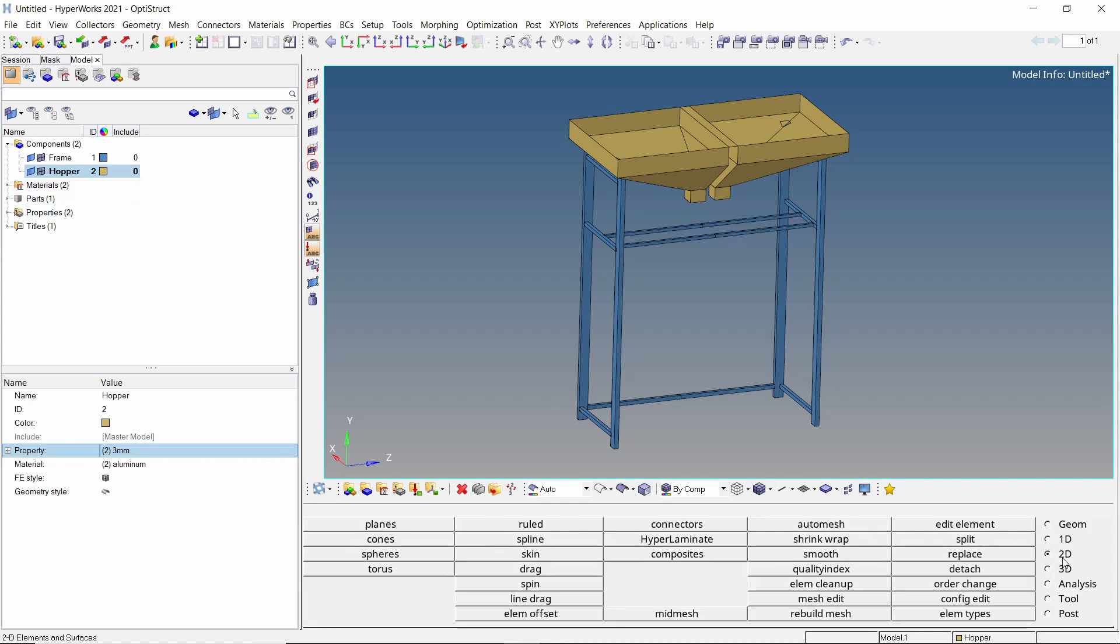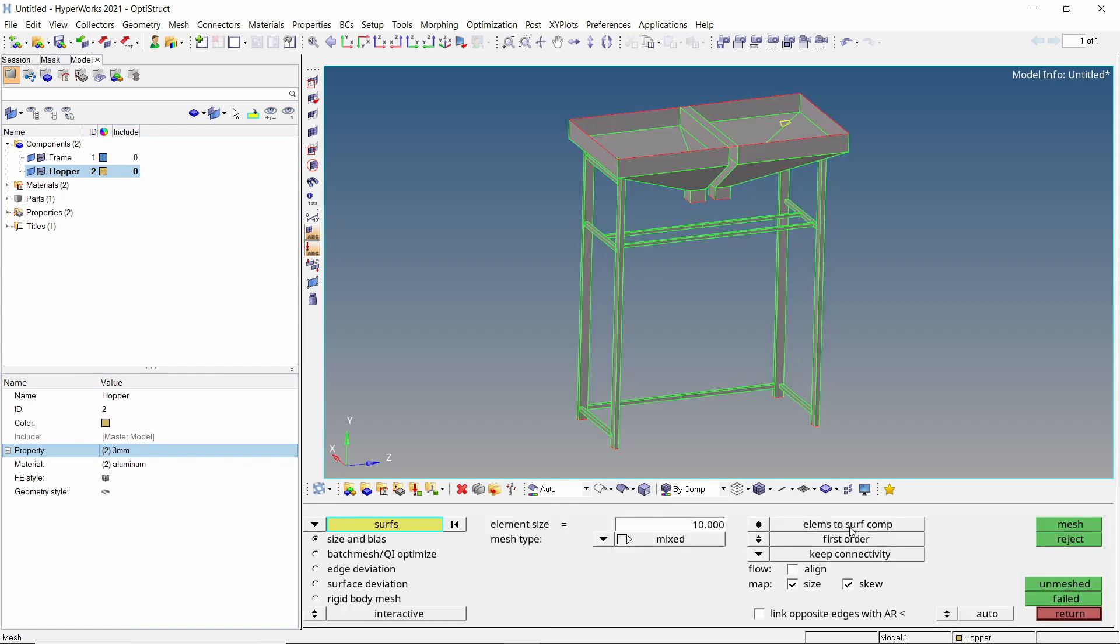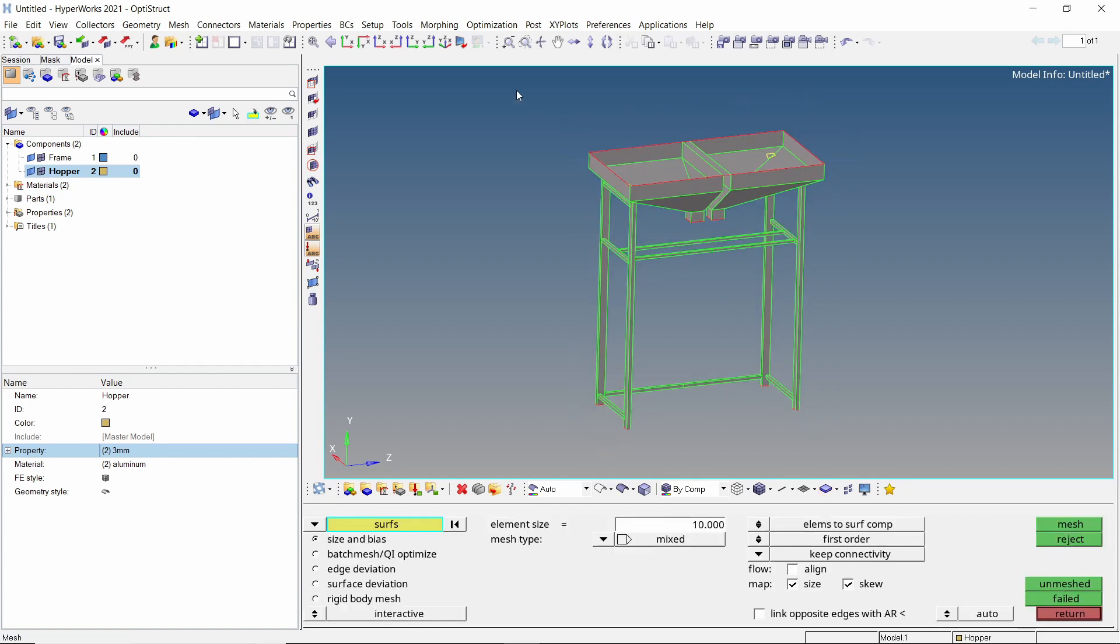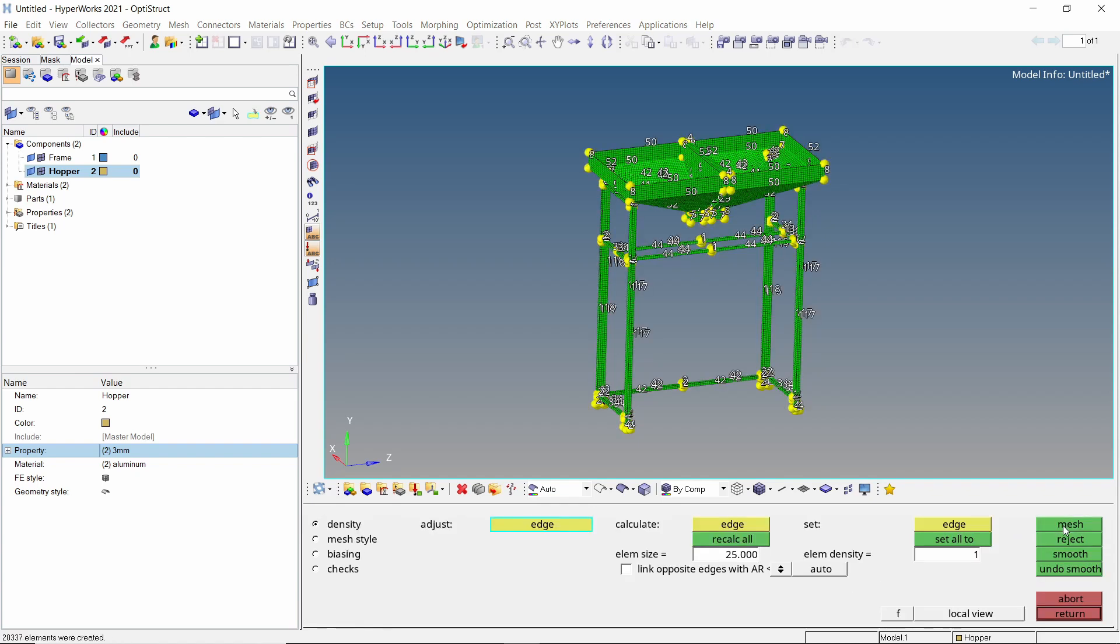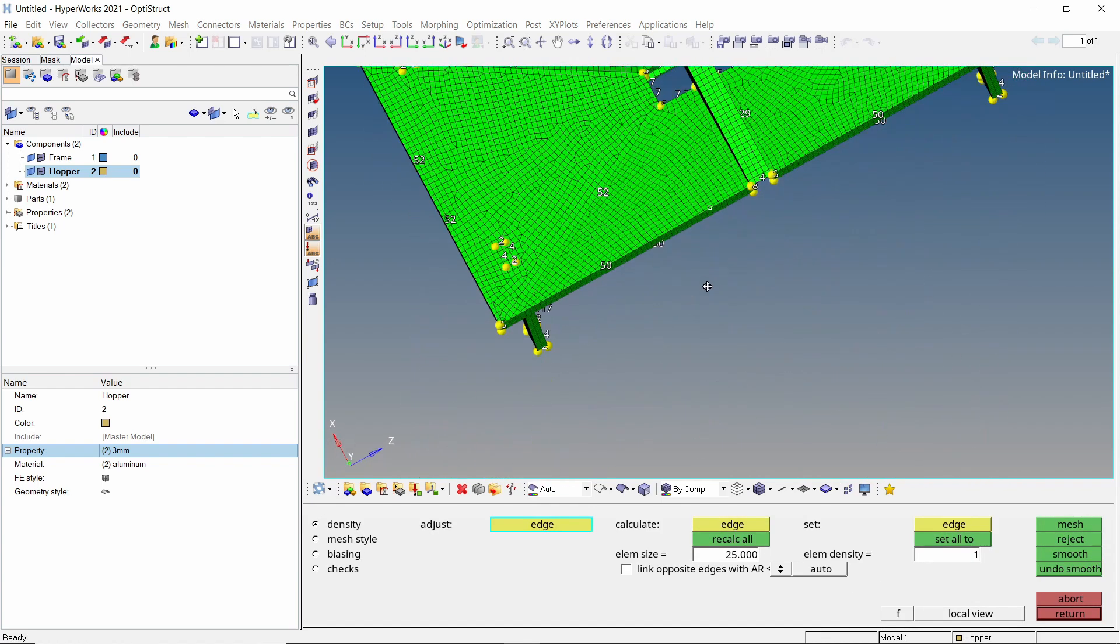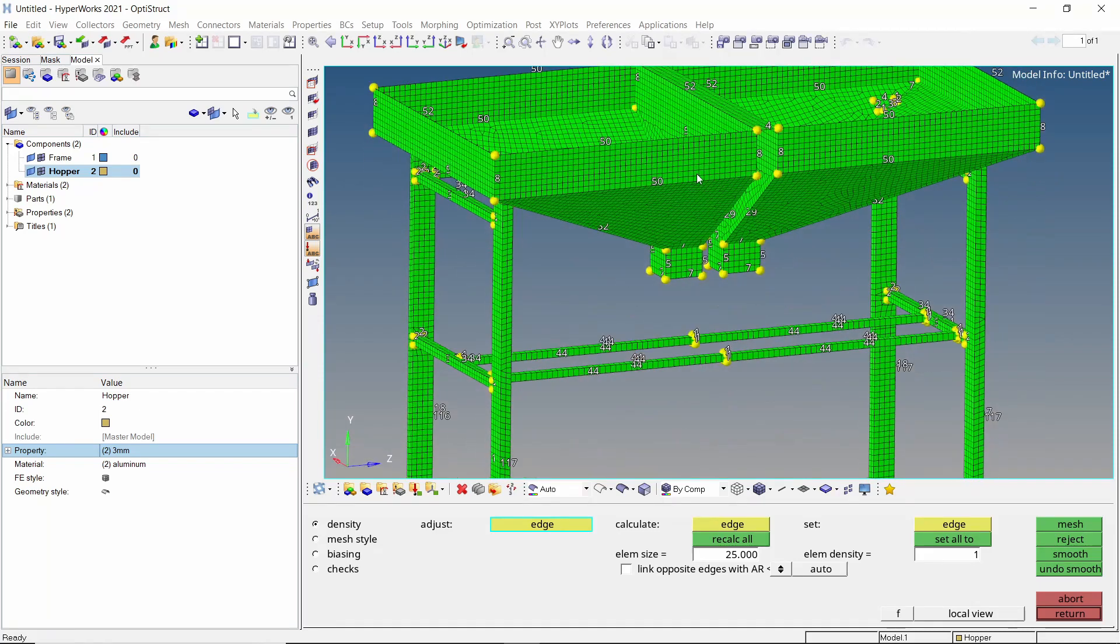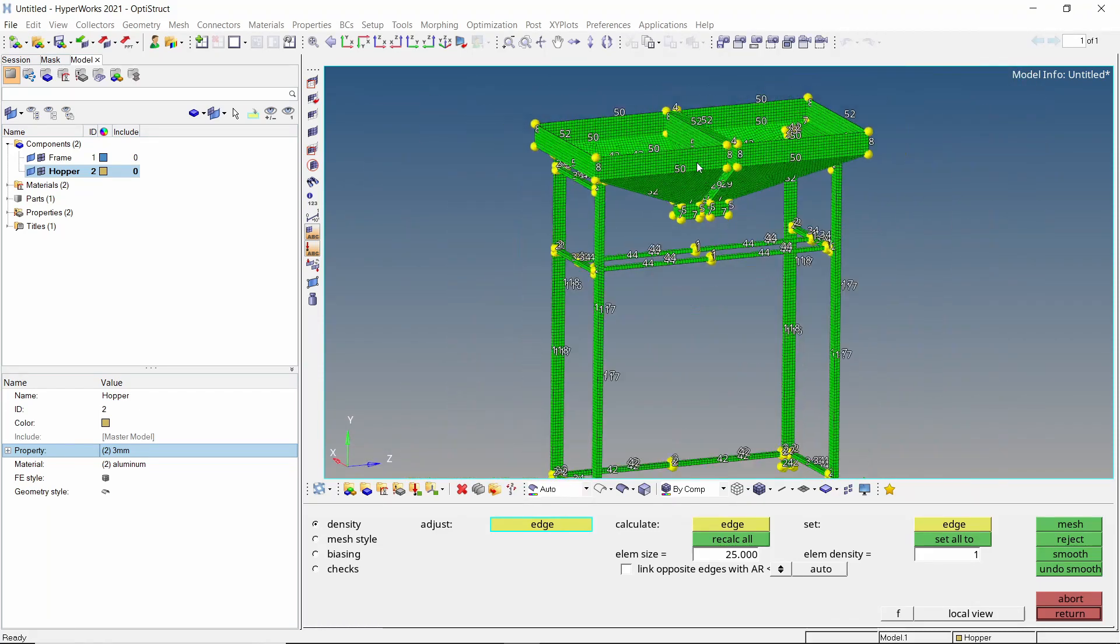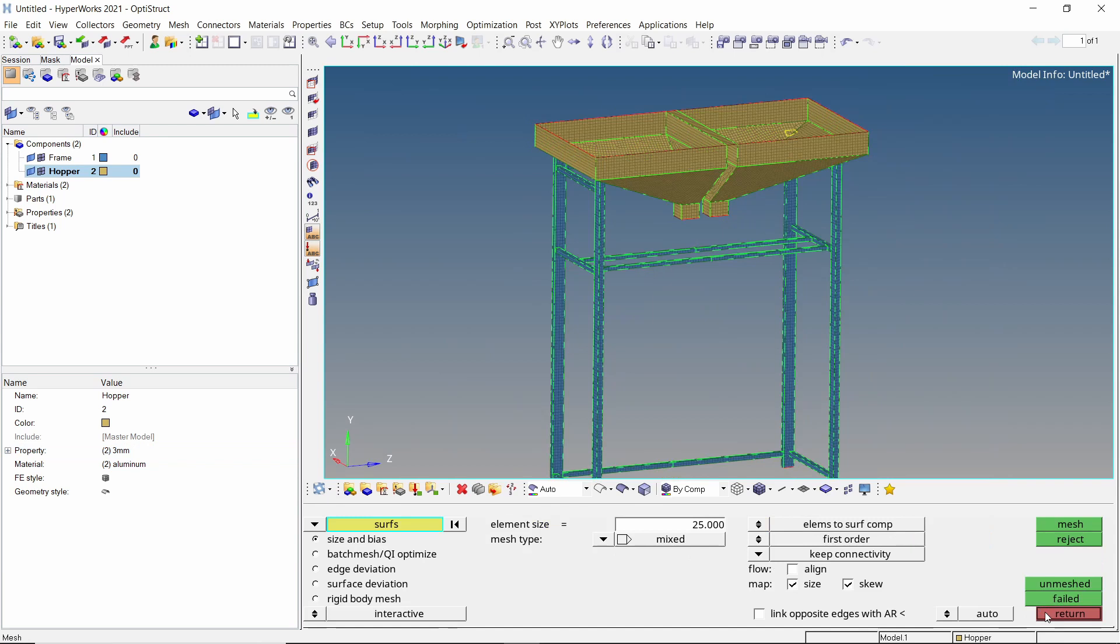Open the auto mesh tab from 2D panel. We will select all the surfaces in entity selection box. Set the element size to 25. With all other settings as default, create the 2D mesh. Let's review the mesh to see if all the surfaces have been meshed properly and the mesh size is uniform.